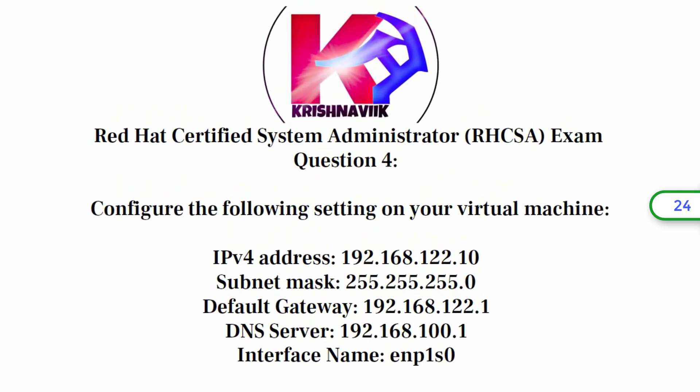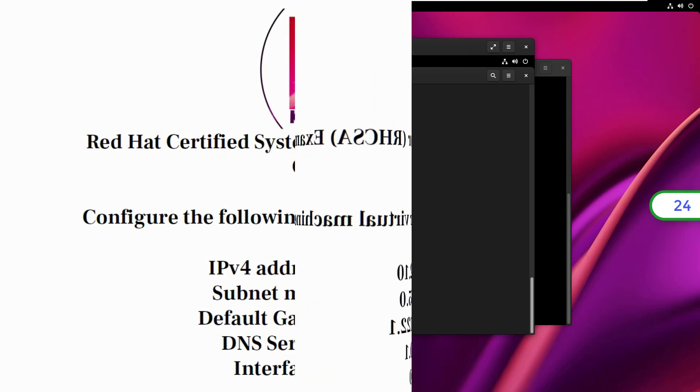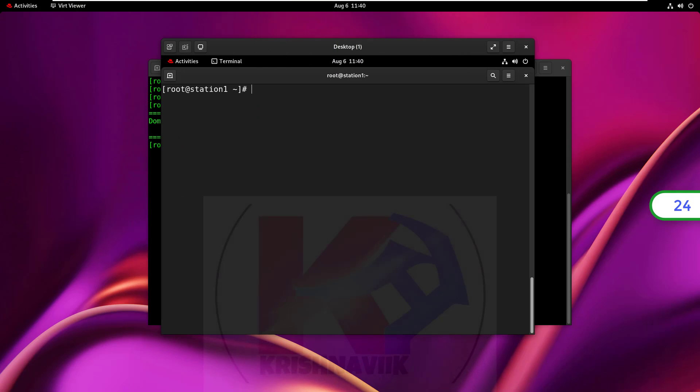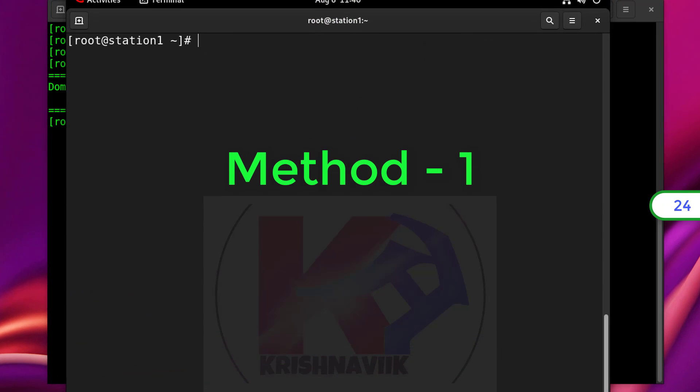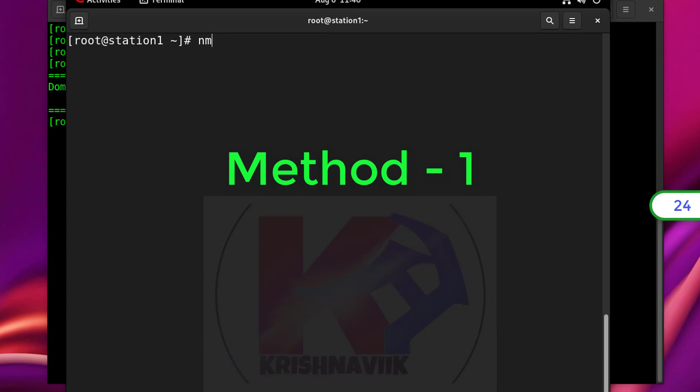There are many ways to set up network connection, but I will show you the best method here. Method 1: Open terminal and type NMTUI.